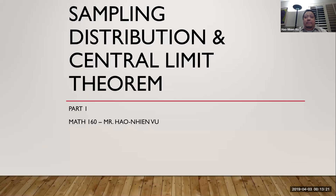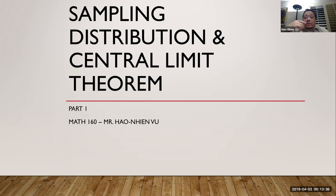In this video I will talk about the sampling distribution, specifically the sampling distribution of the means and the central limit theorem. I will not go into too much detail on how to build a sampling distribution. Rather, I'll present enough concepts to get you to the central limit theorem and then show you how to solve a CLT problem.